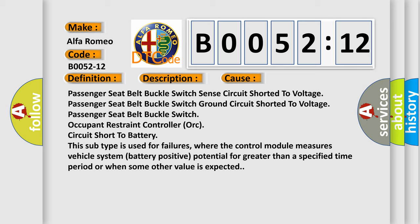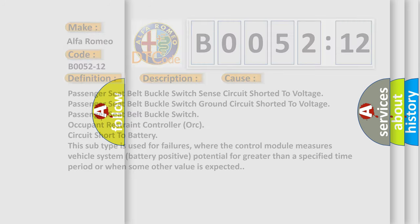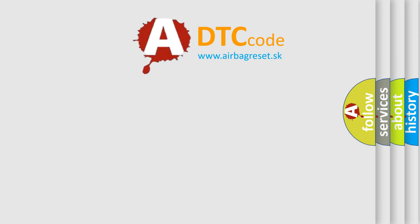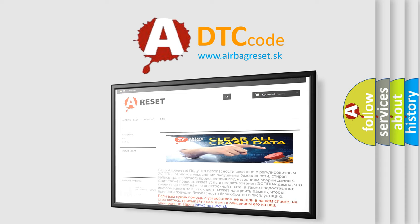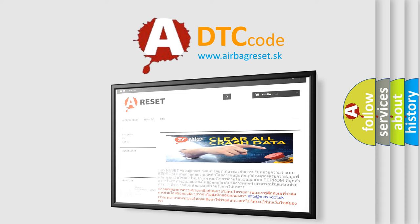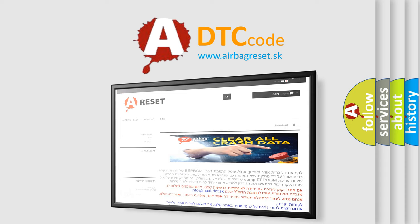The Airbag Reset website aims to provide information in 52 languages. Thank you for your attention and stay tuned for the next video.